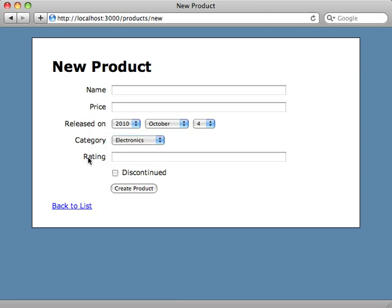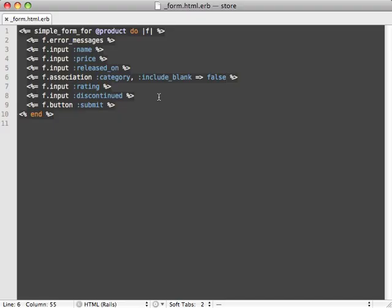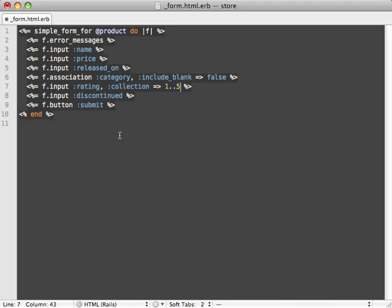How about the rating field here? Before that was a select menu with five different options one through five instead of a text field. How do we do that? And again much like Formtastic there's a collection option we can pass in, and this is really neat. You just pass in a range or maybe an array and let's say one through five.